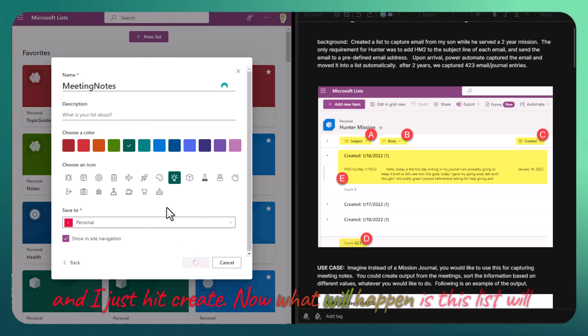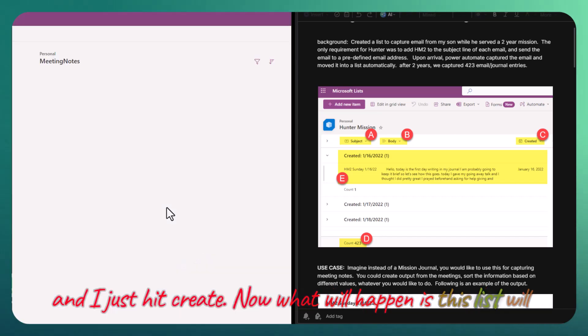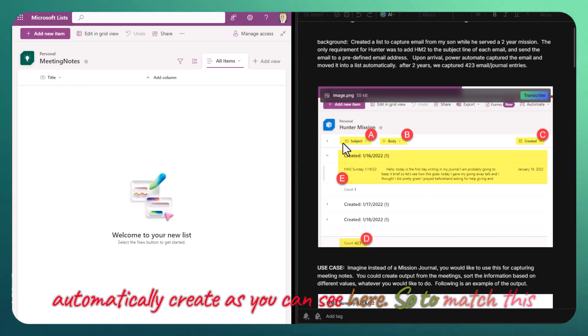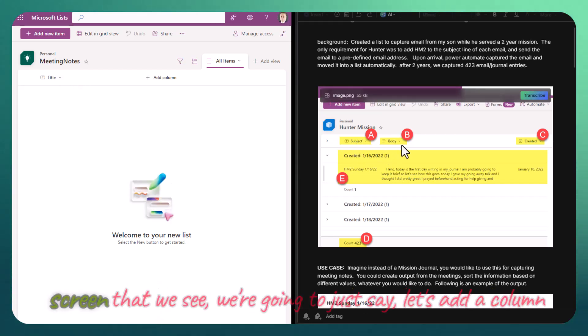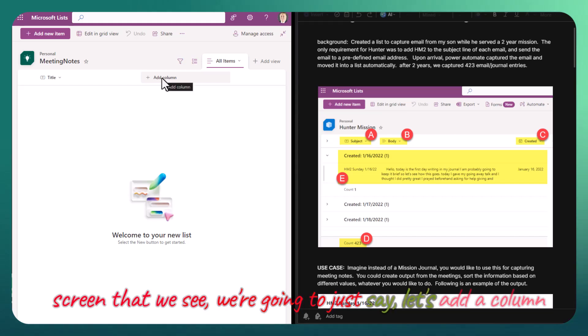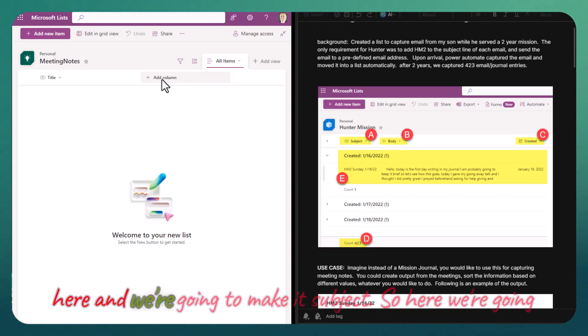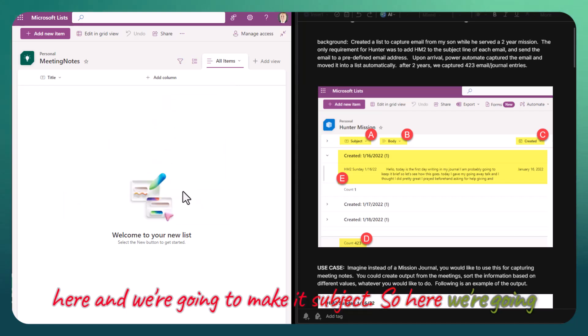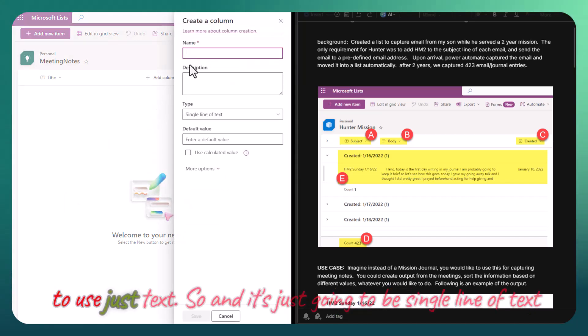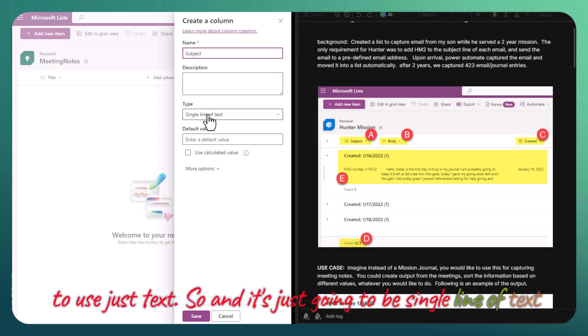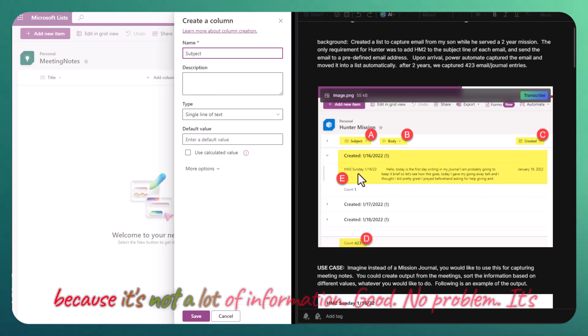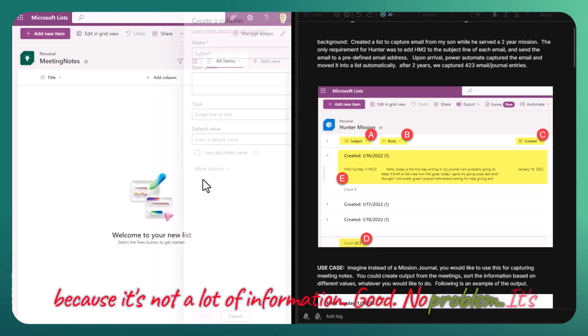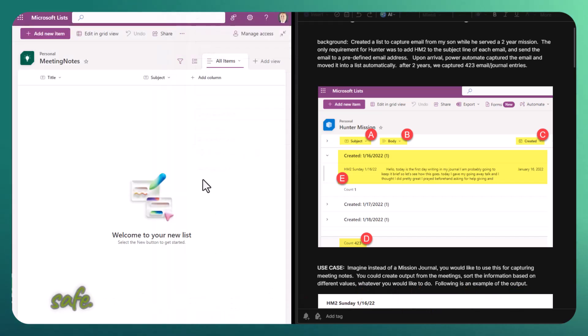What will happen is this list will automatically create. To match this screen that we see, we're going to add a column here and make it subject. We're going to use just text, single line of text because it's not a lot of information. Hit save.